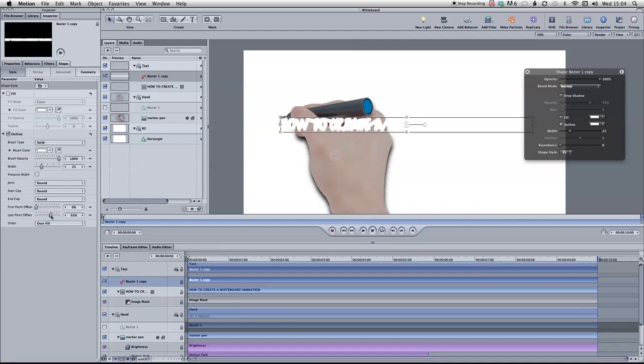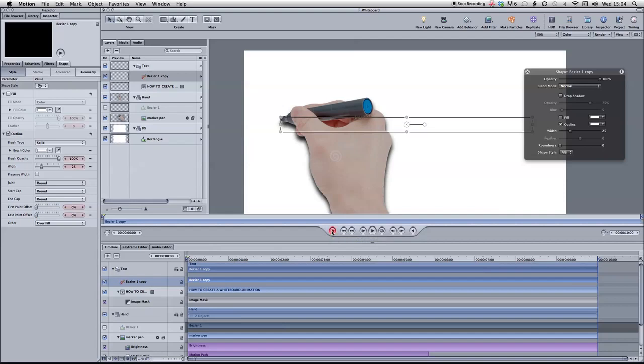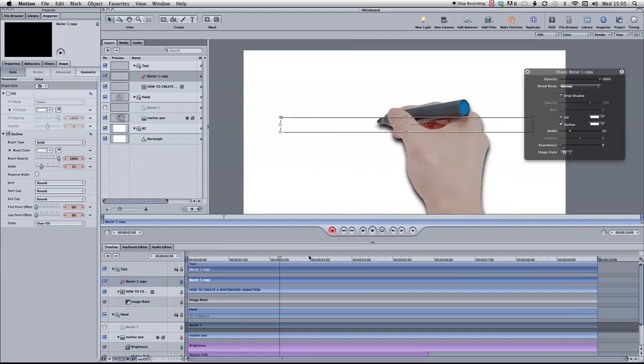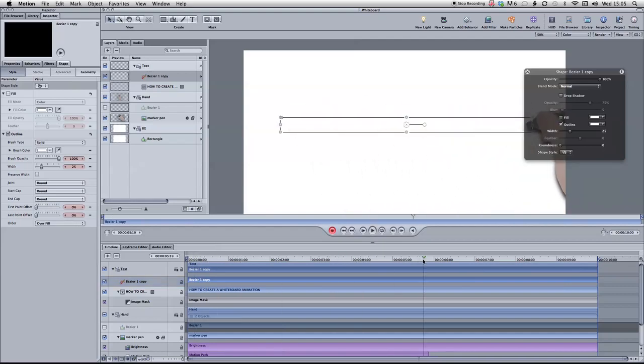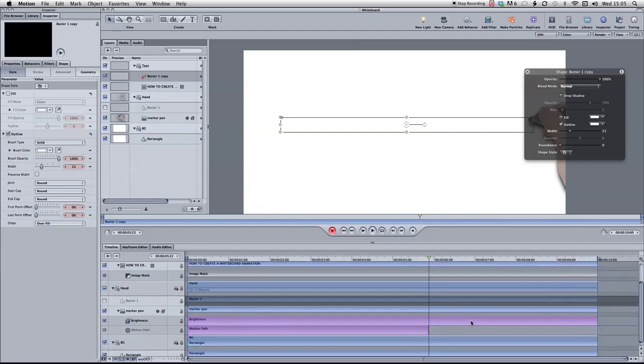So we're going to create a keyframe, two keyframes now. So the first one at frame zero, and then I'm going to move this all the way to the last frame of the motion path and move that to there like that.